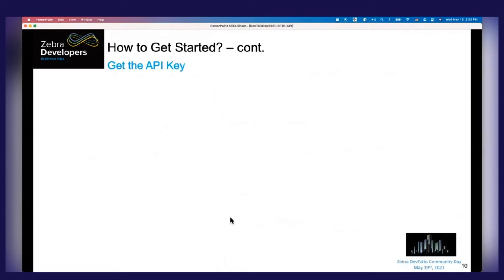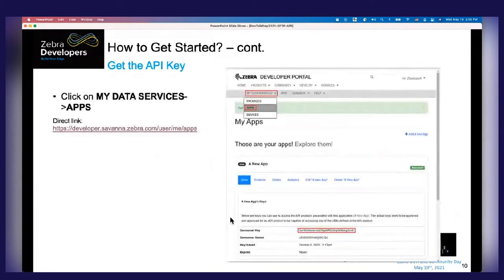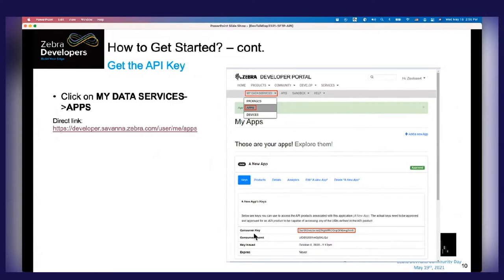Once you have an app, you will have an API key associated with it. To check the key, go to My Data Services, click Apps, find the newly created app, and click on the Keys tab. The key shown in the red box is the API key — we call it the consumer key. You'll need that key when you call this API.